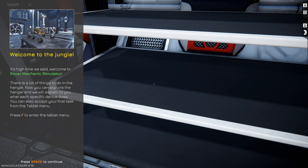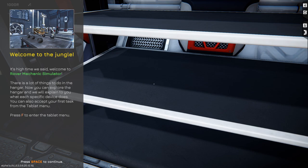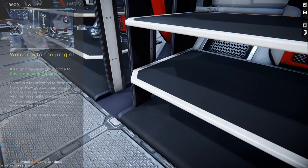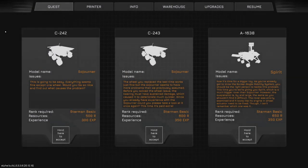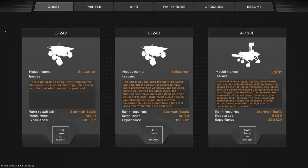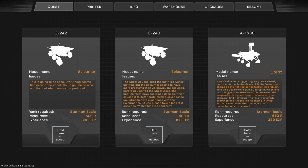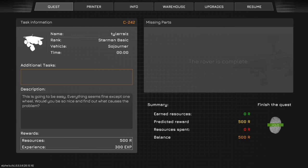Now, it says, Welcome to Robot Mechanics Simulator. There is a lot of things to do in the hangar. You can also accept your first task from the tablet menu. Press F from the tablet menu. Now, the thing that I got messed up on my previous tries was I kept accidentally completing the missions. You really shouldn't accept the spirit mission until you do the other ones first.